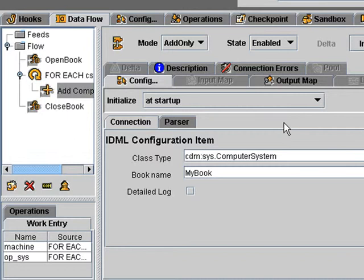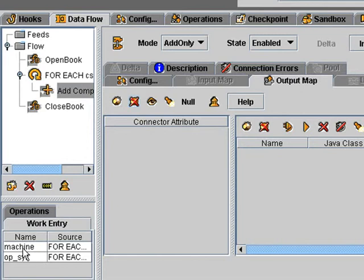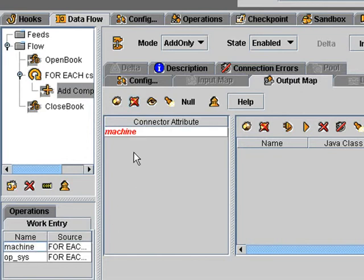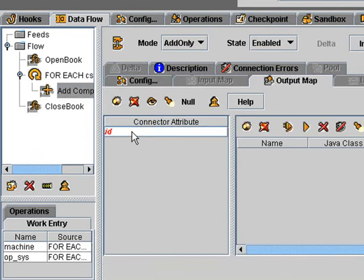And then we have to decide which properties to write. And we're going to need an ID. And I'm going to grab the machine, this field here, and just rename that and make that our ID. Which other attributes we can write?